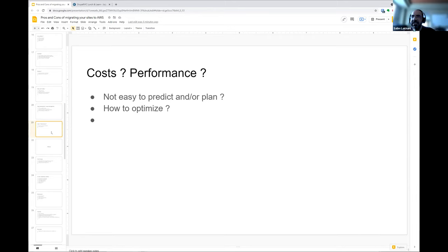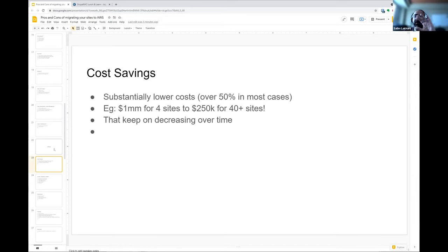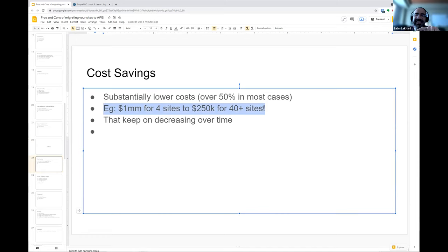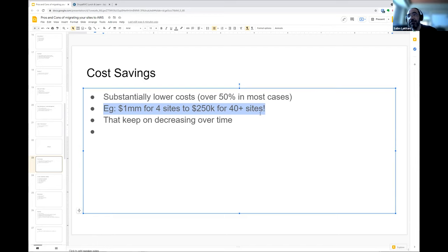Now the pros — if you do this right. I'll give you an example: a government agency was hosting four sites with Acquia and paying close to a million dollars a year. They wanted to move up to 47 sites — there's no way they could afford that. Even with discounts, at those rates it would be an enormous sum.